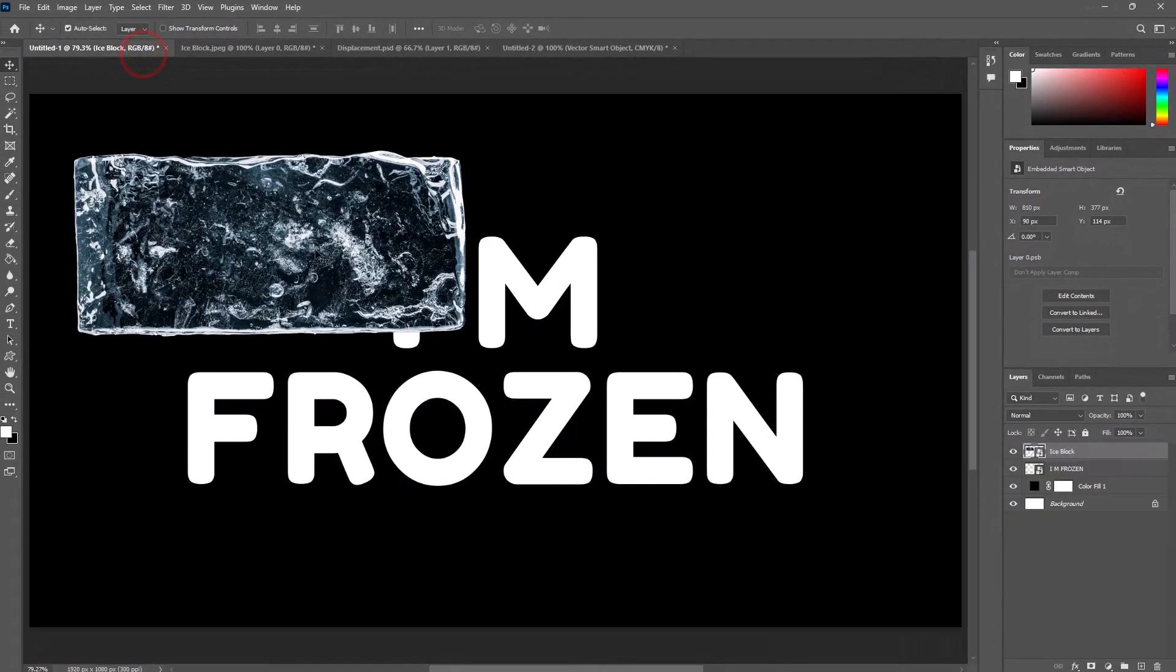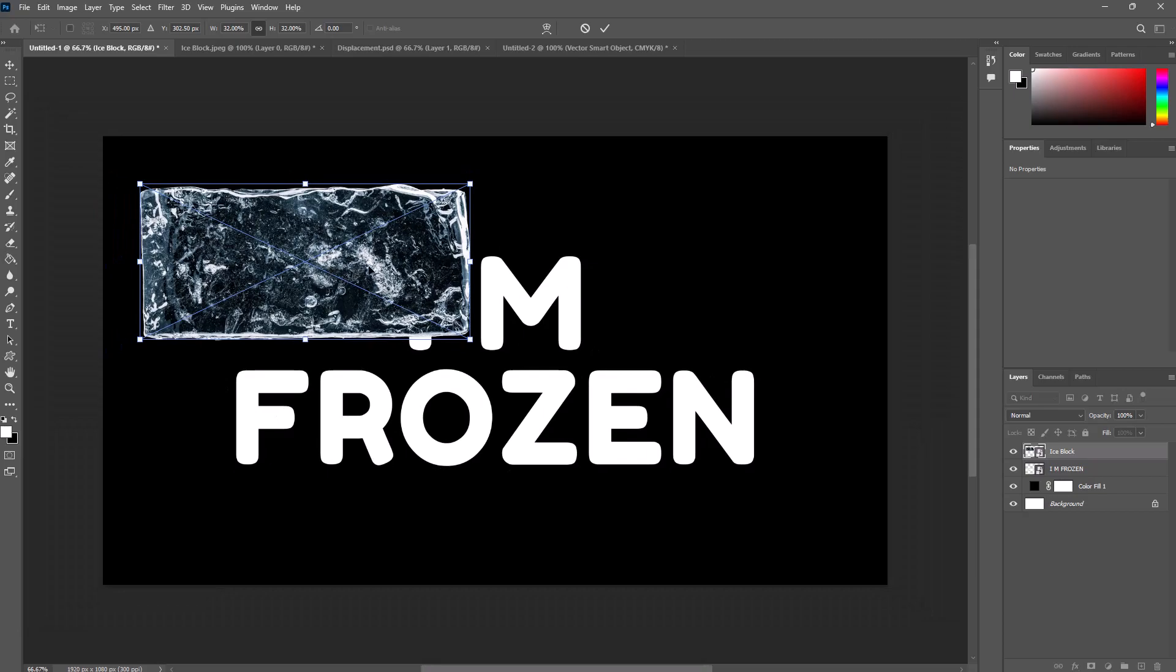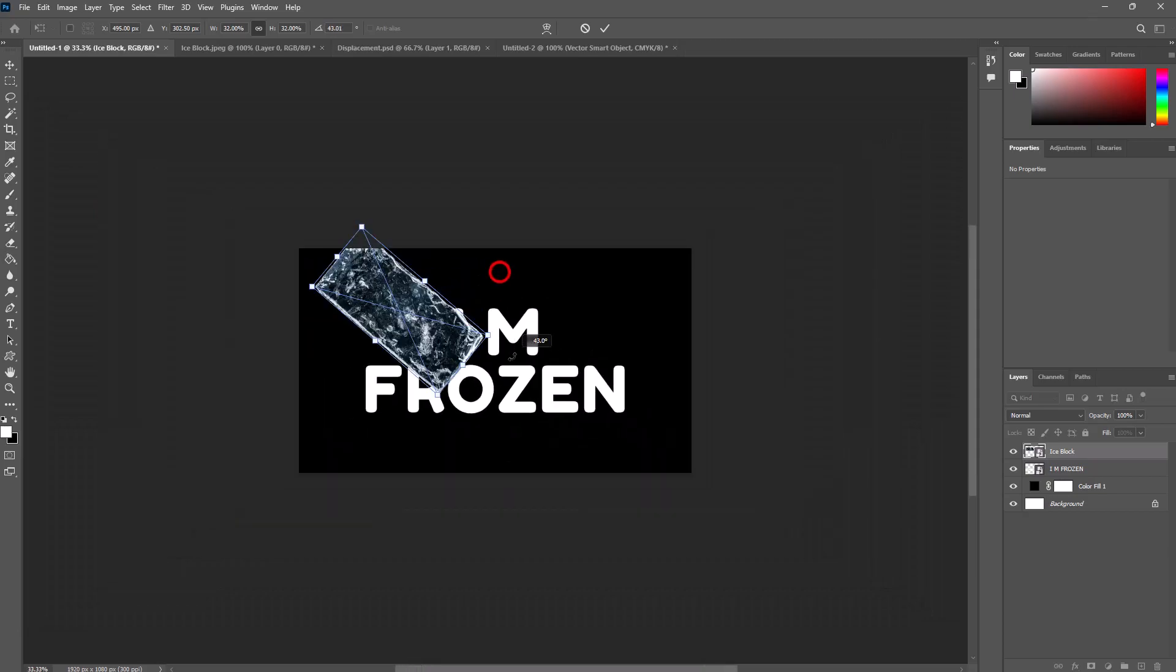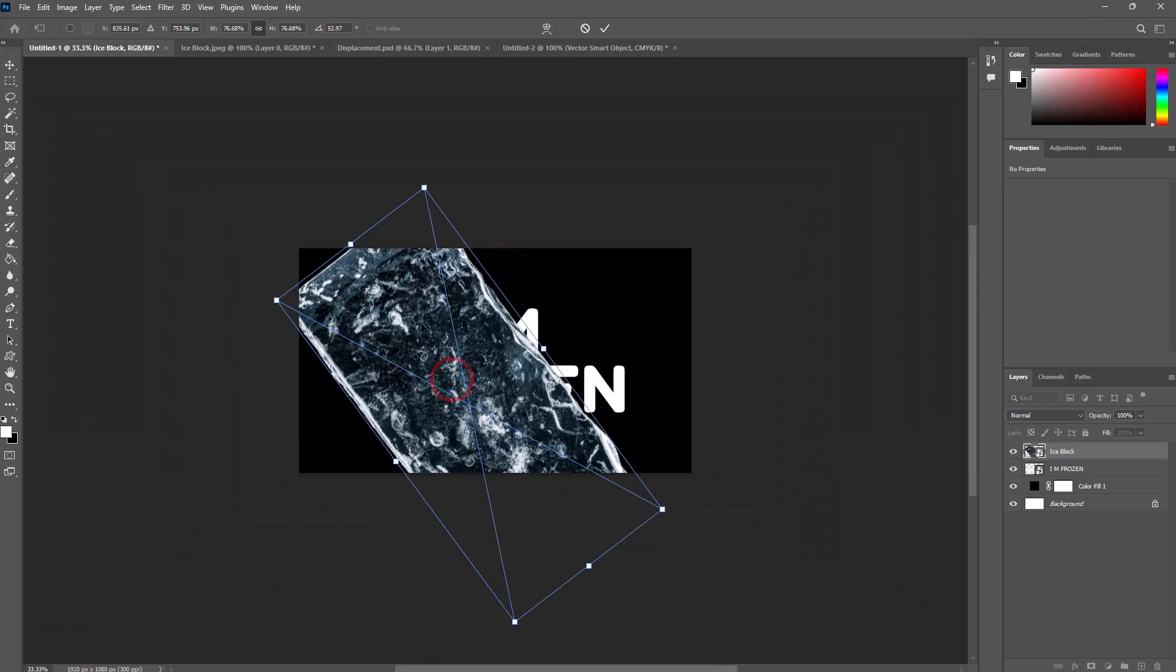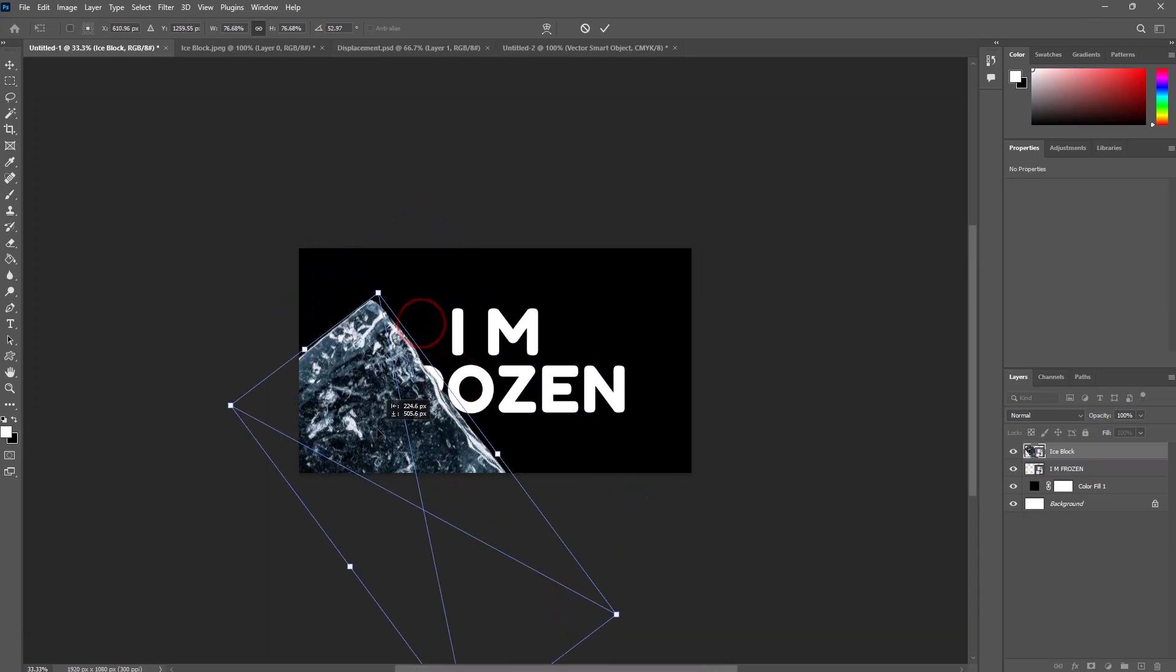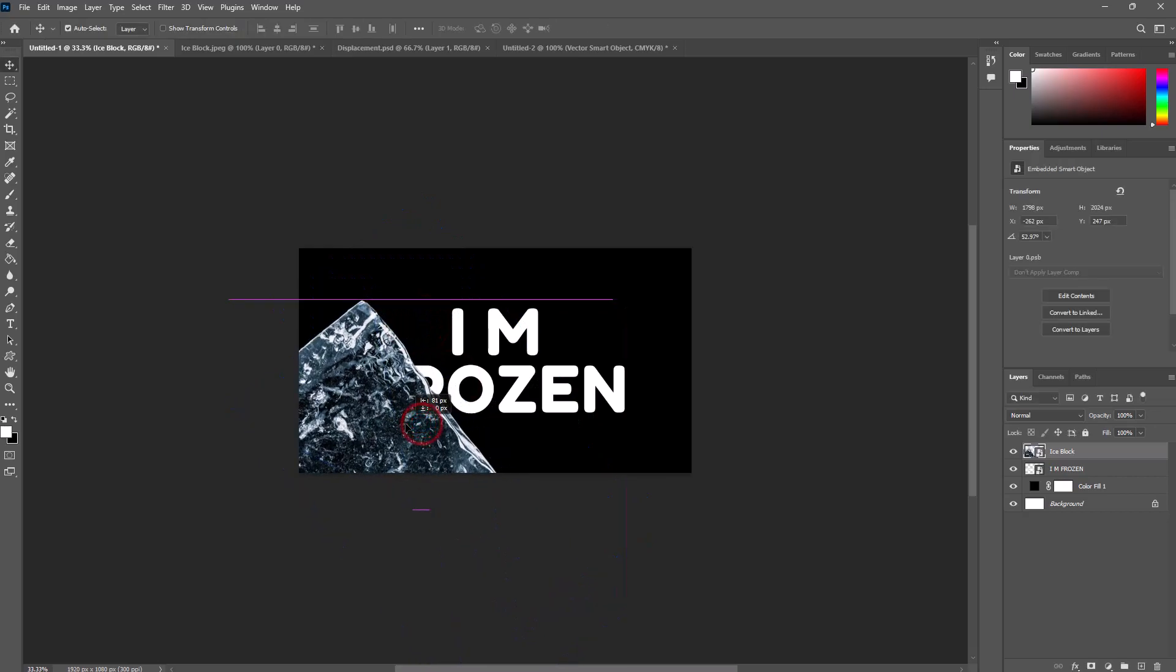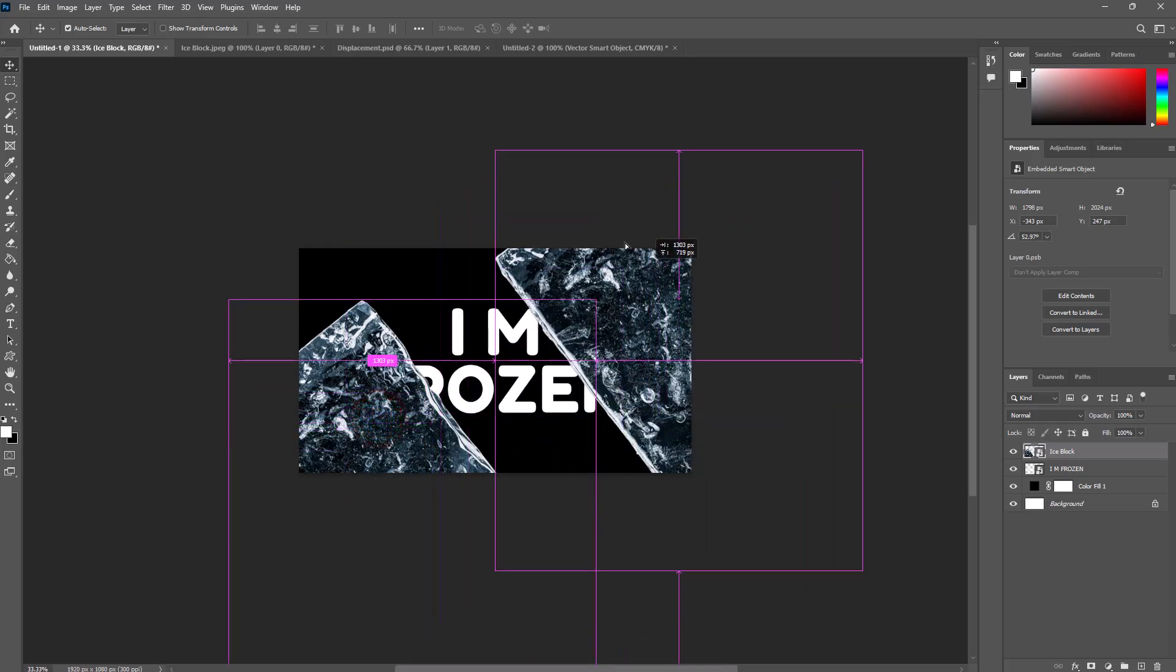Go to the main document. Adjust the image by pressing Control T. Make a copy and adjust it on the other side.